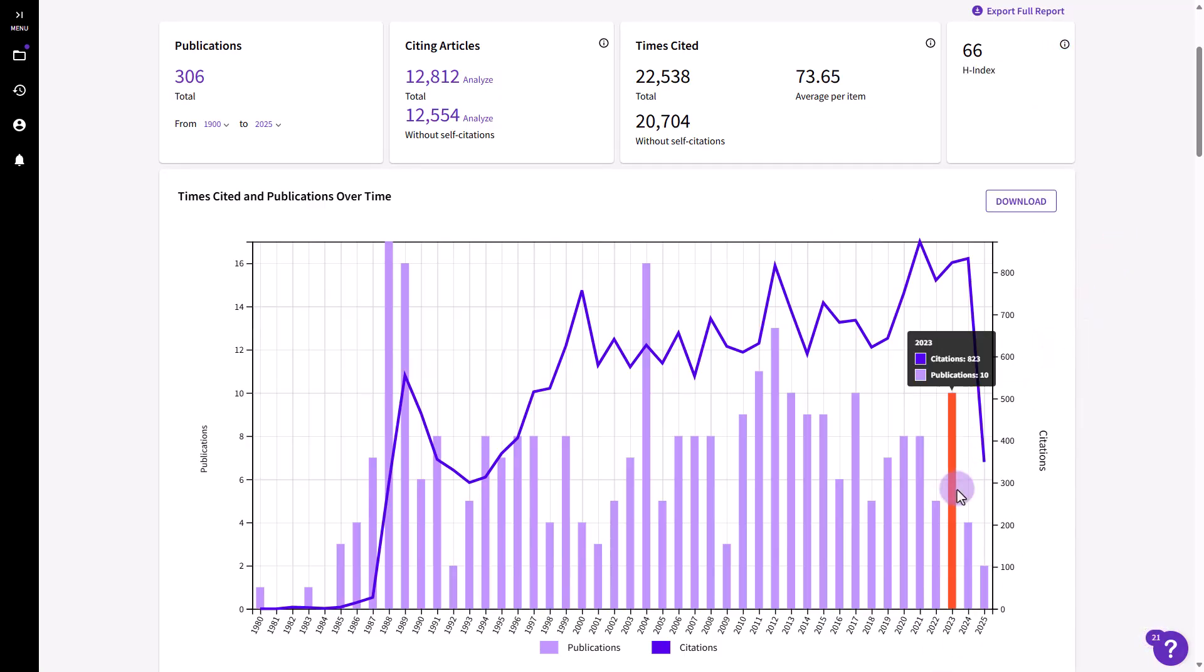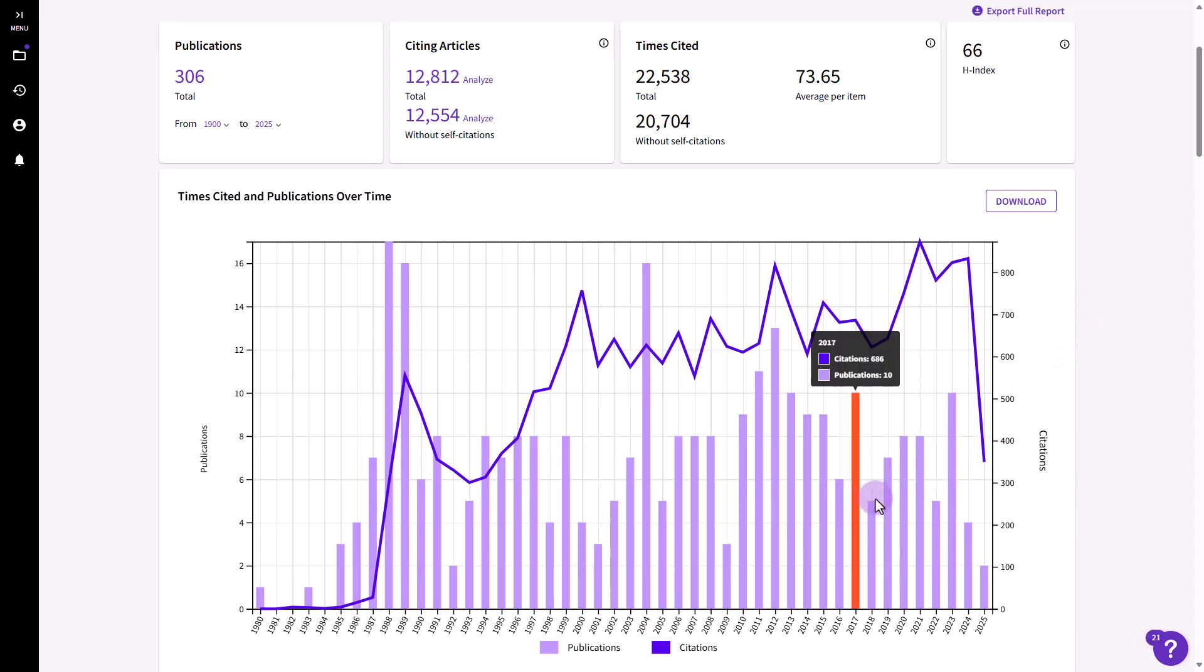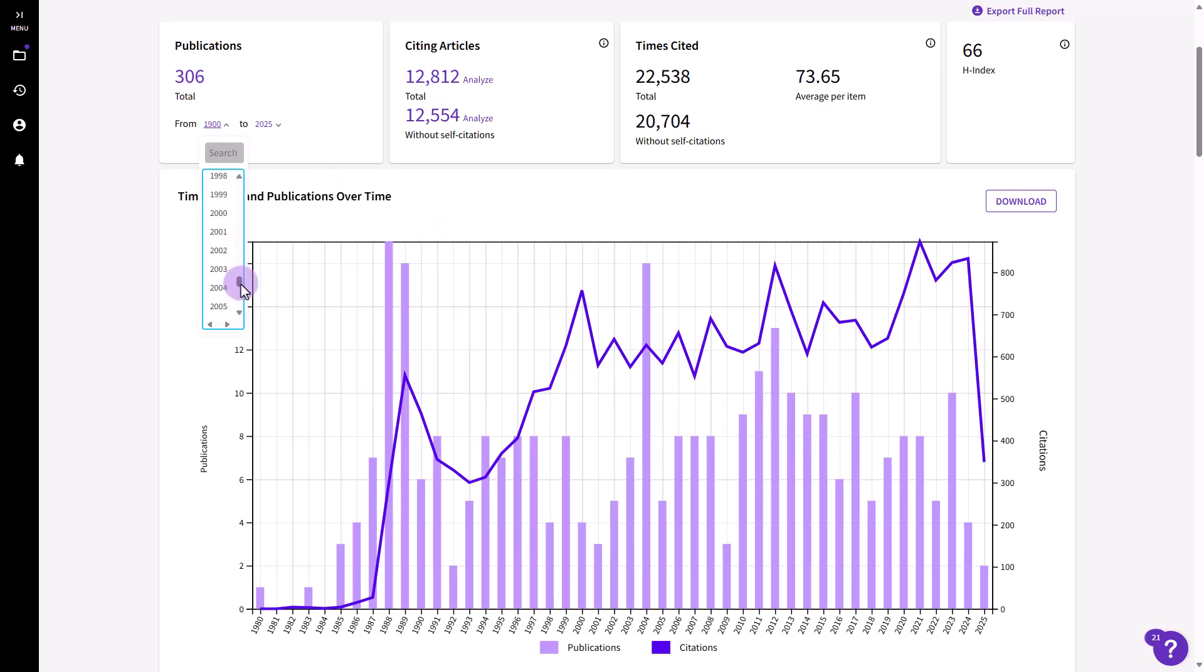Interact with visualizations to focus on each year's data. Quickly adjust the time period for your analysis.